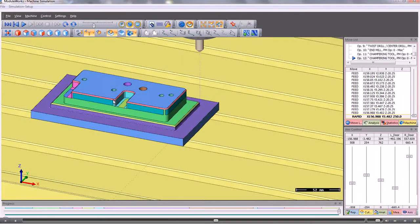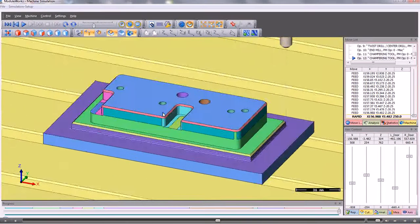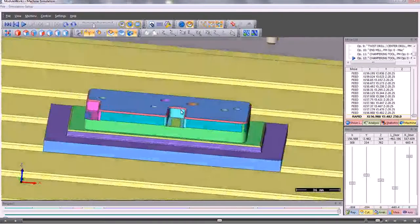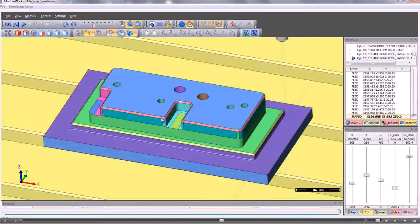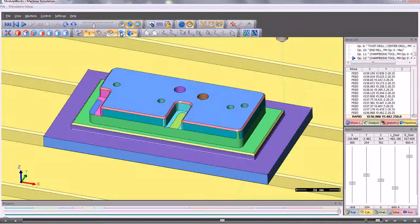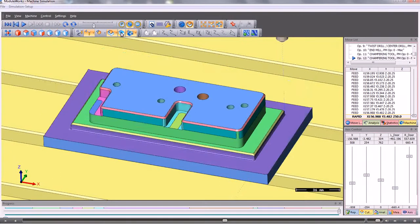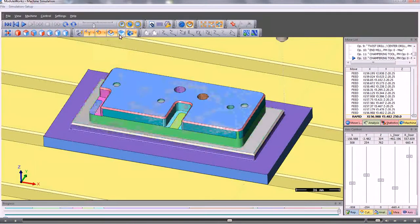At any time, we can zoom in and rotate the graphics to see any particular detail. If we want to, we can switch on the initial stock and we can switch on the initial workpiece if we have the STL model.